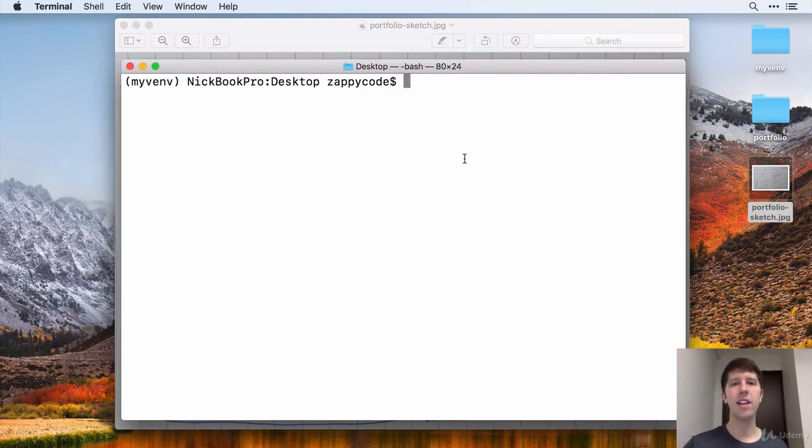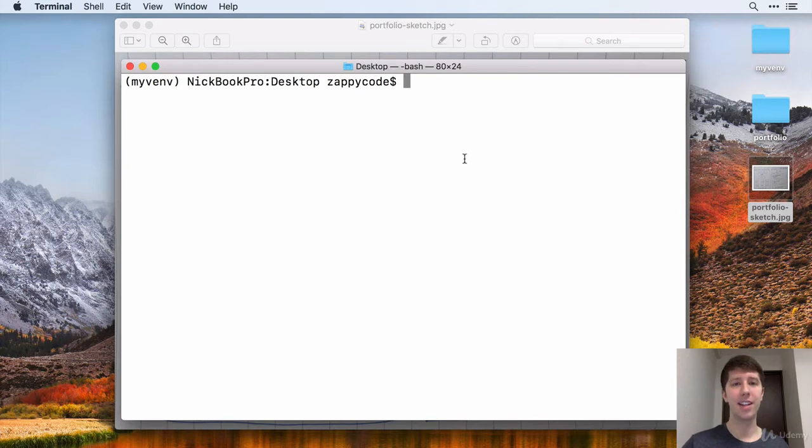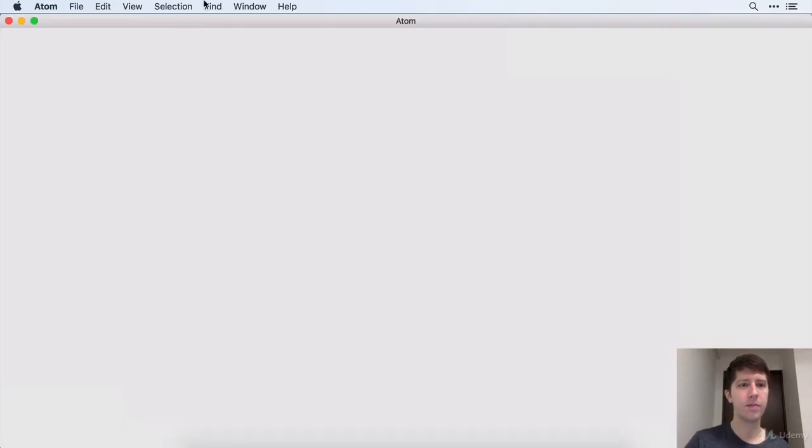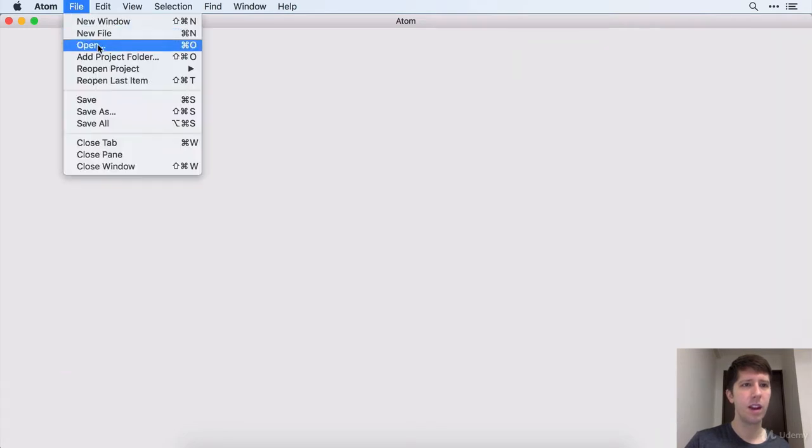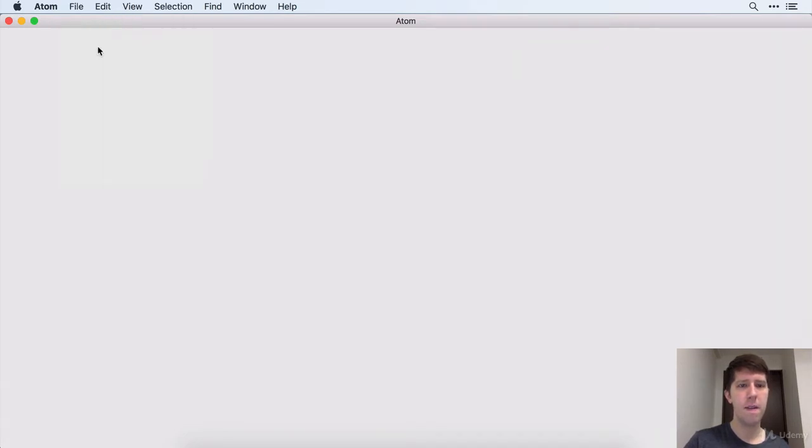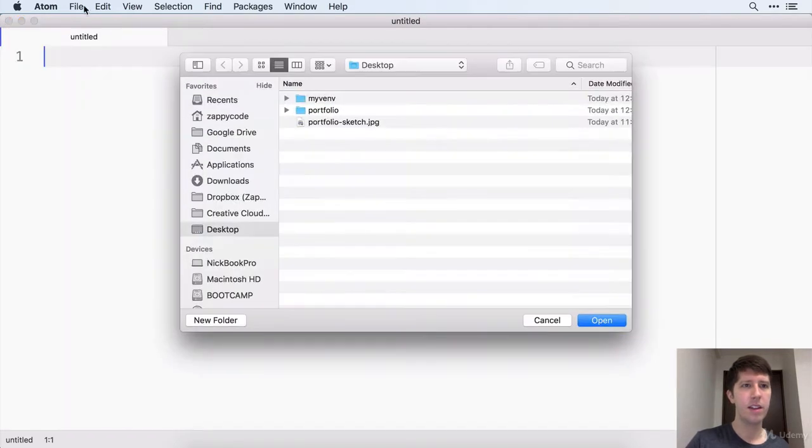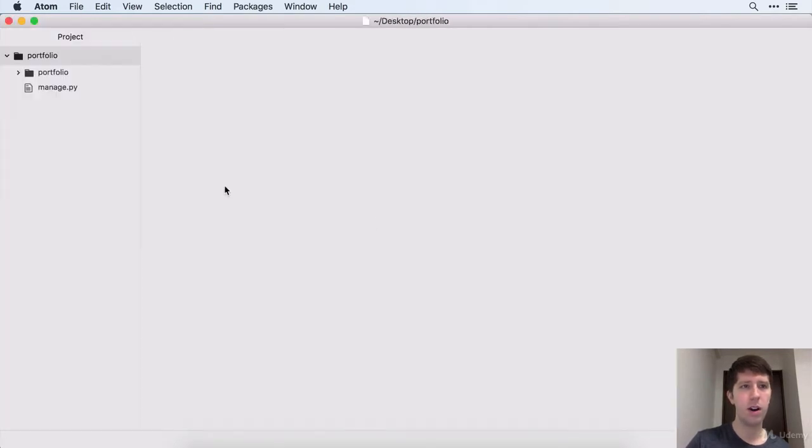So let's go ahead, and the first thing that we want to do is open up our project in Atom so we can create our gitignore file. Let's open up Atom here. Okay, we'll do file open and we want to open up Portfolio on our desktop. Great.